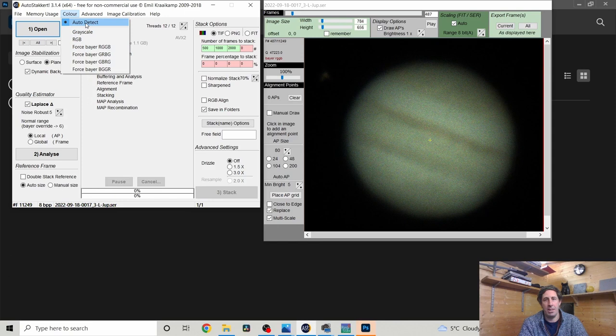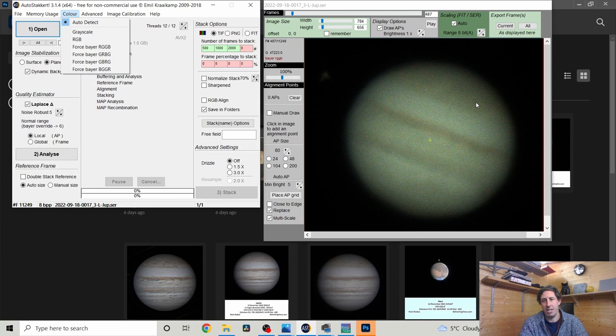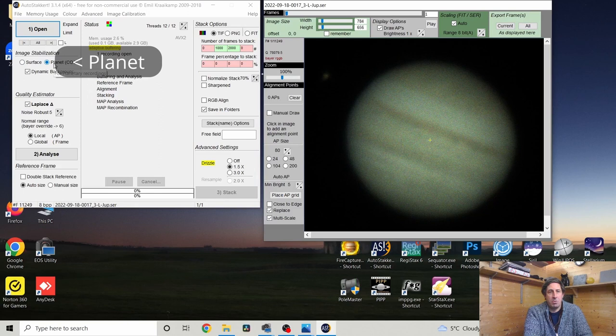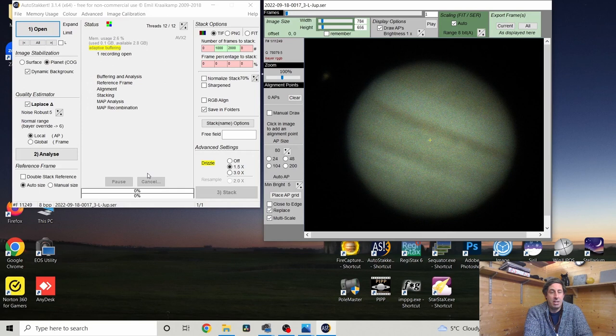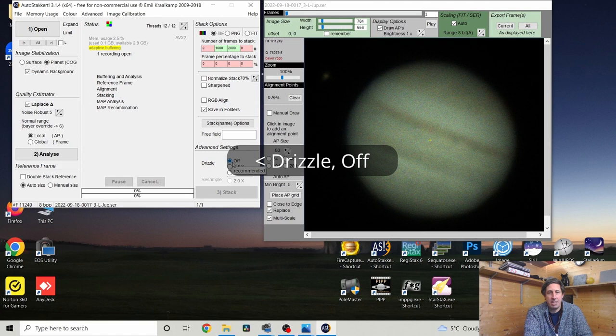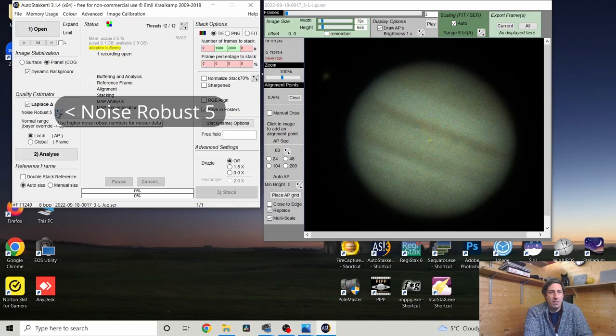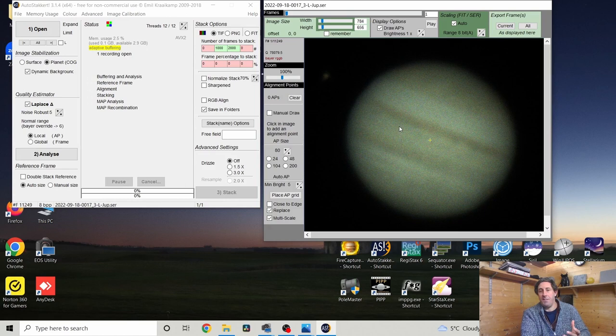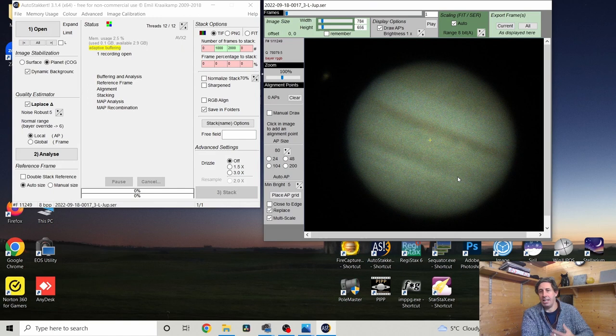I've set the mode to 'planet' — not surface — since we can see the limb of the planet all the way around. Definitely do not want drizzle. I'm going to leave my noise robustness at five, which is the normal setting. AutoStackert is going to look for fine details in the imagery. Because our exposures are only about 10 milliseconds, we get a very peppery grainy appearance from natural noise, and AutoStackert has to determine what is noise versus fine detail.